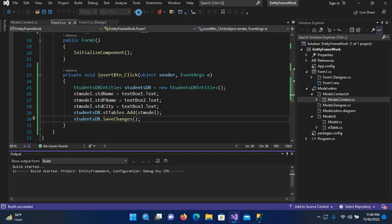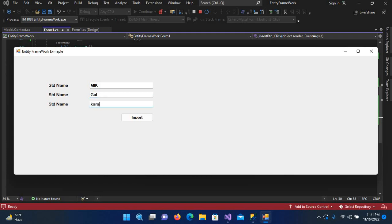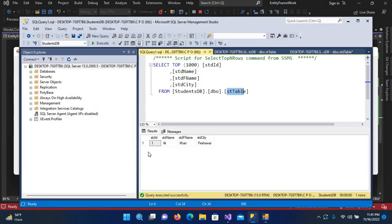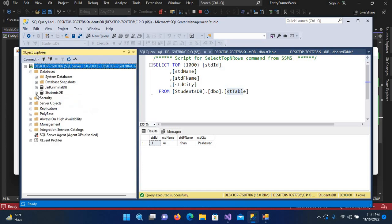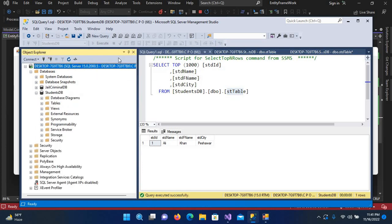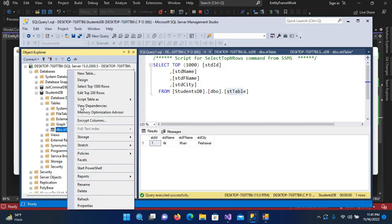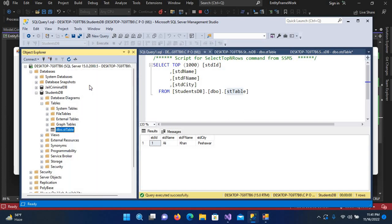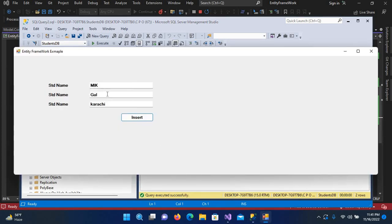Now the application is running. If I insert here M I K and here Gul, and city is Karachi, and now if I submit, we will refresh this and execute the query. If I select top 1000 rows, you can see M I K Gul and Karachi is inserted.